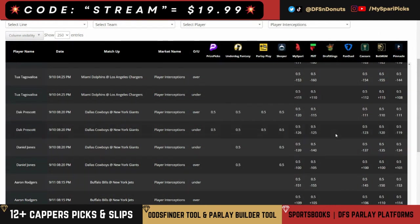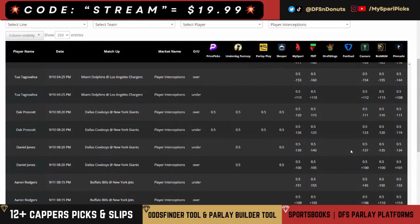This final play is an interception prop — again, small numbers. I always feel like you have a little bit more of an edge. Daniel Jones under 0.5 interceptions — not on Prize Picks, but if you wanted to pair it with the previous Underdog play, now you've got one. Look at every single book — juice to the under. He only threw an interception in five different games last year.